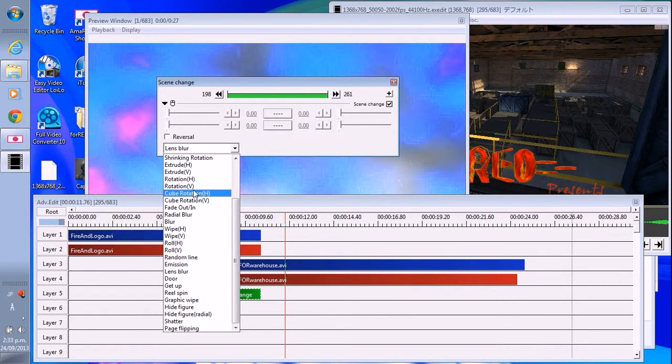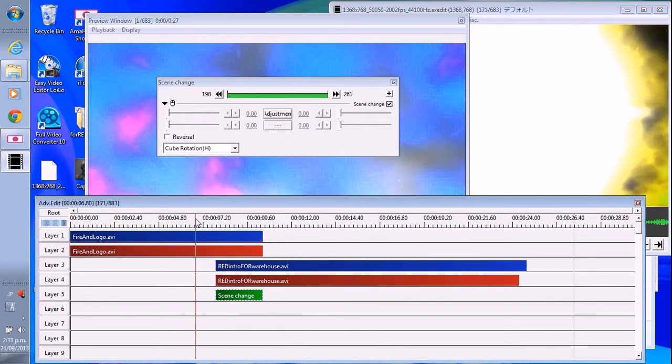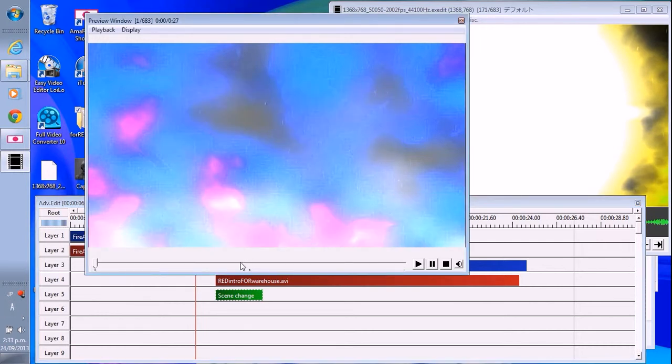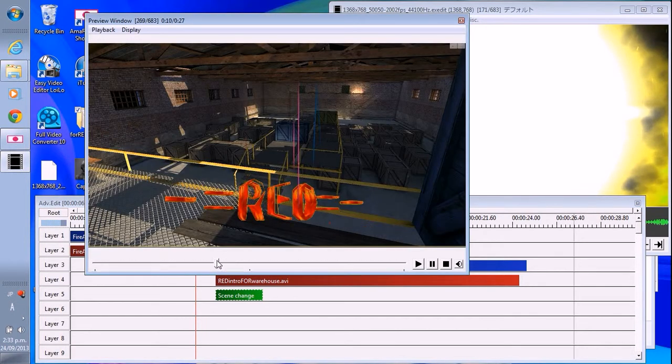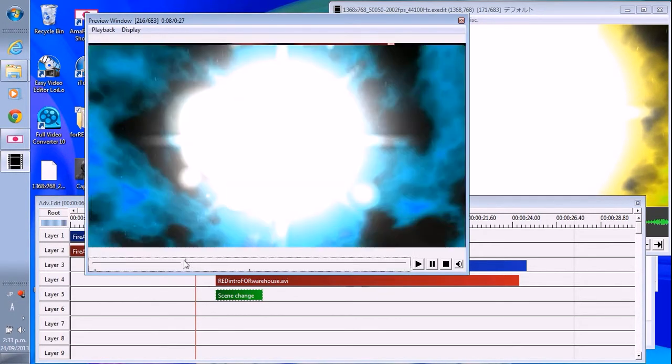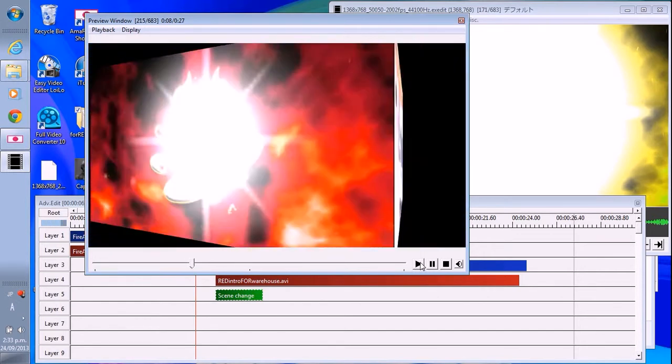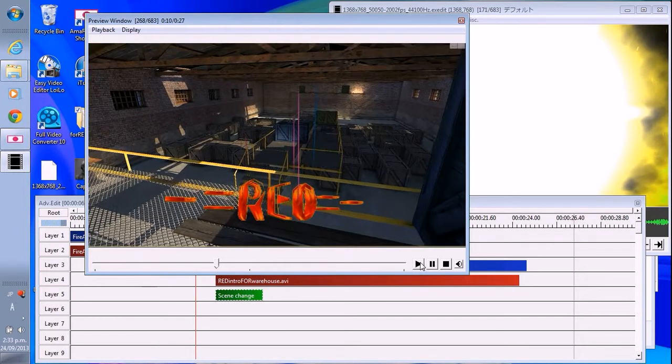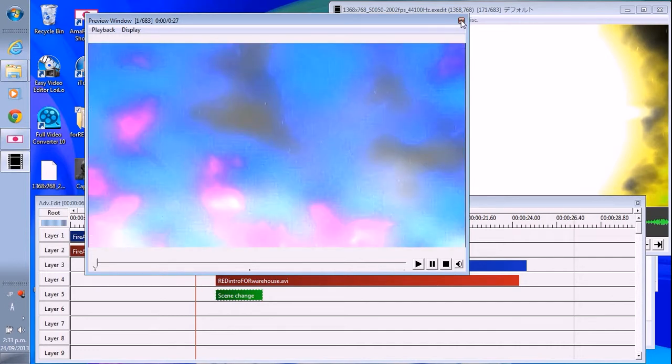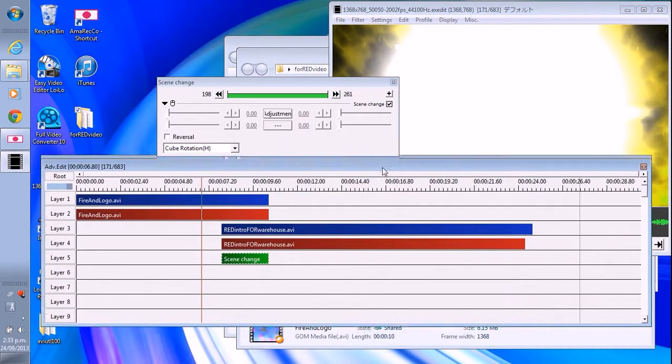Rotation. Oh, cube. Cube rotation. Okay. Yep.